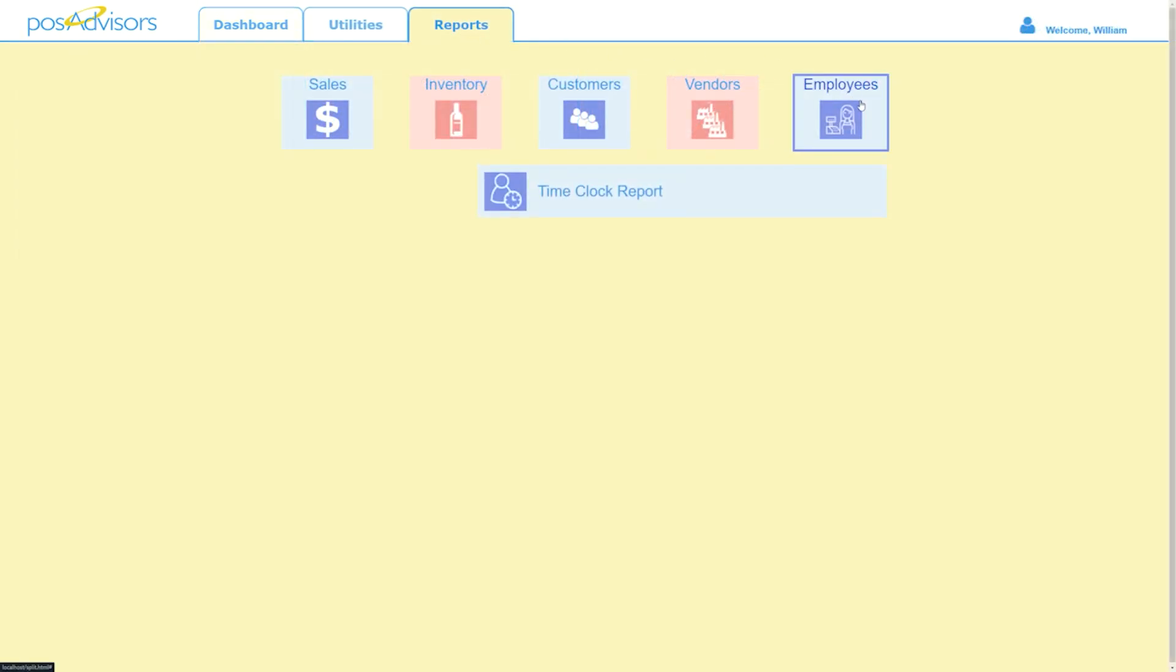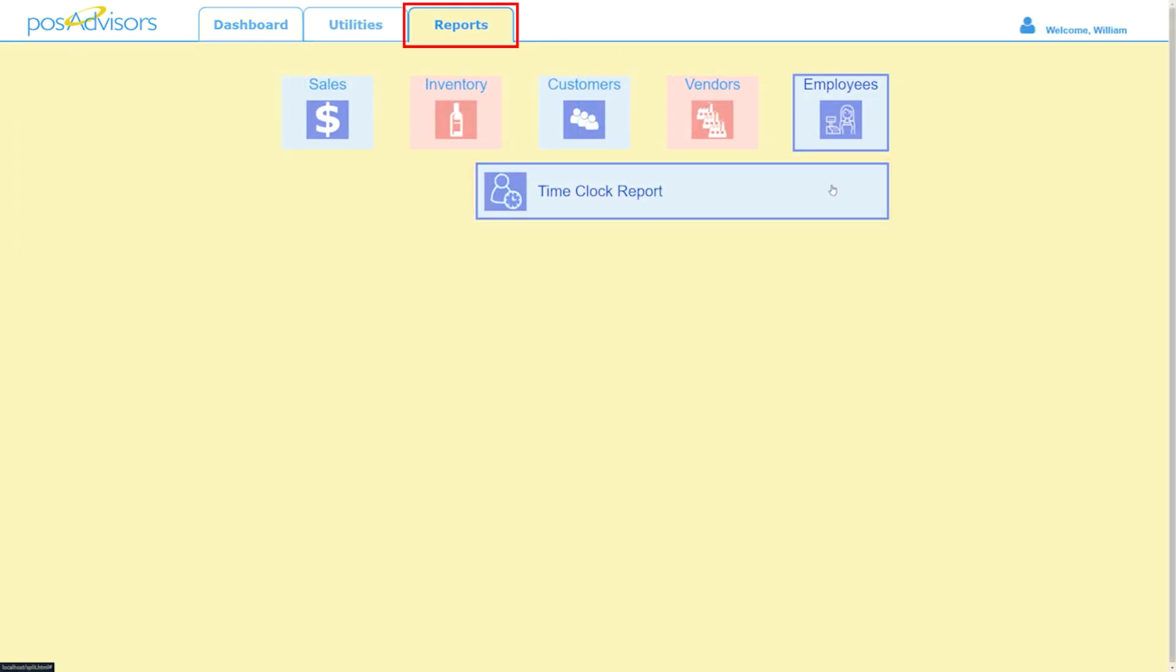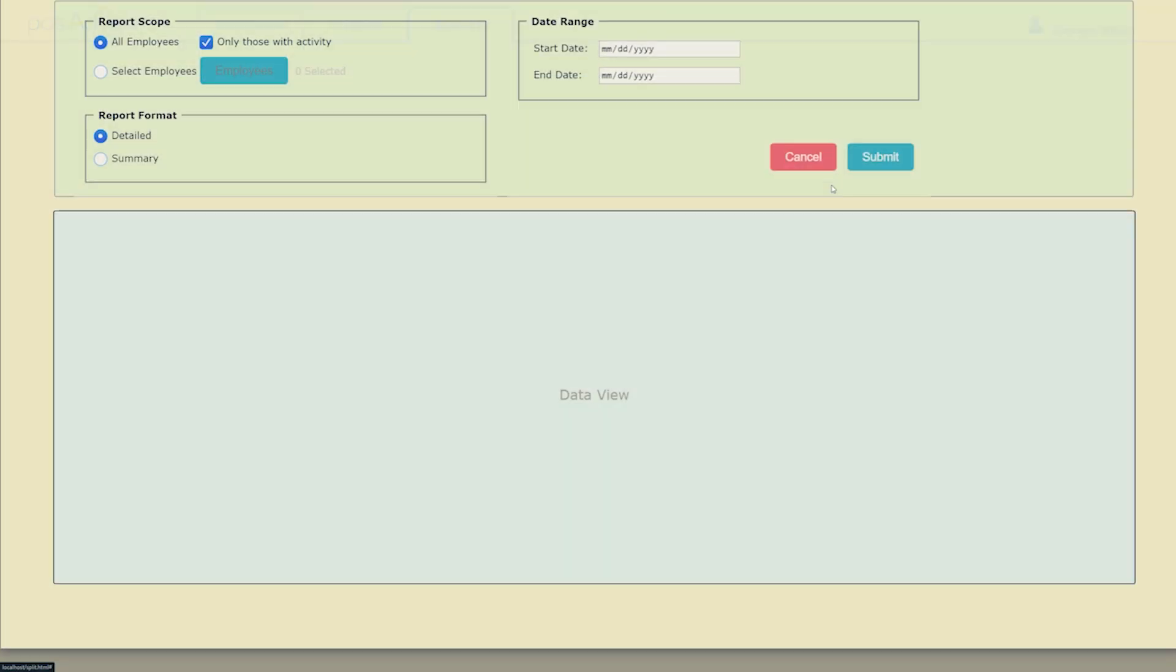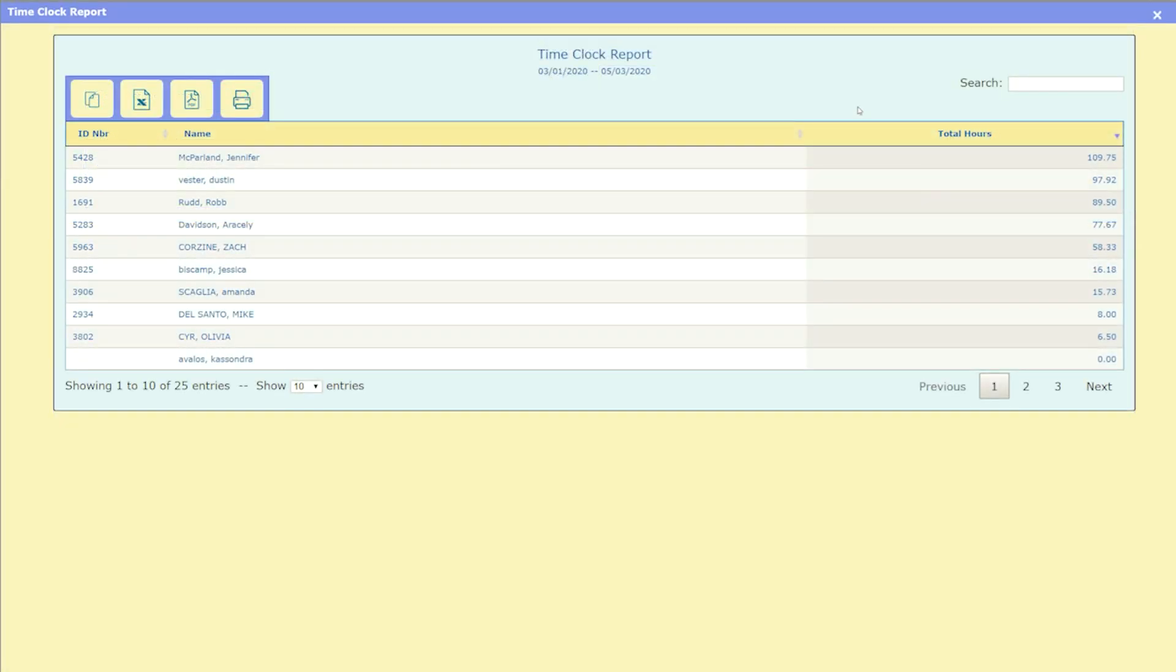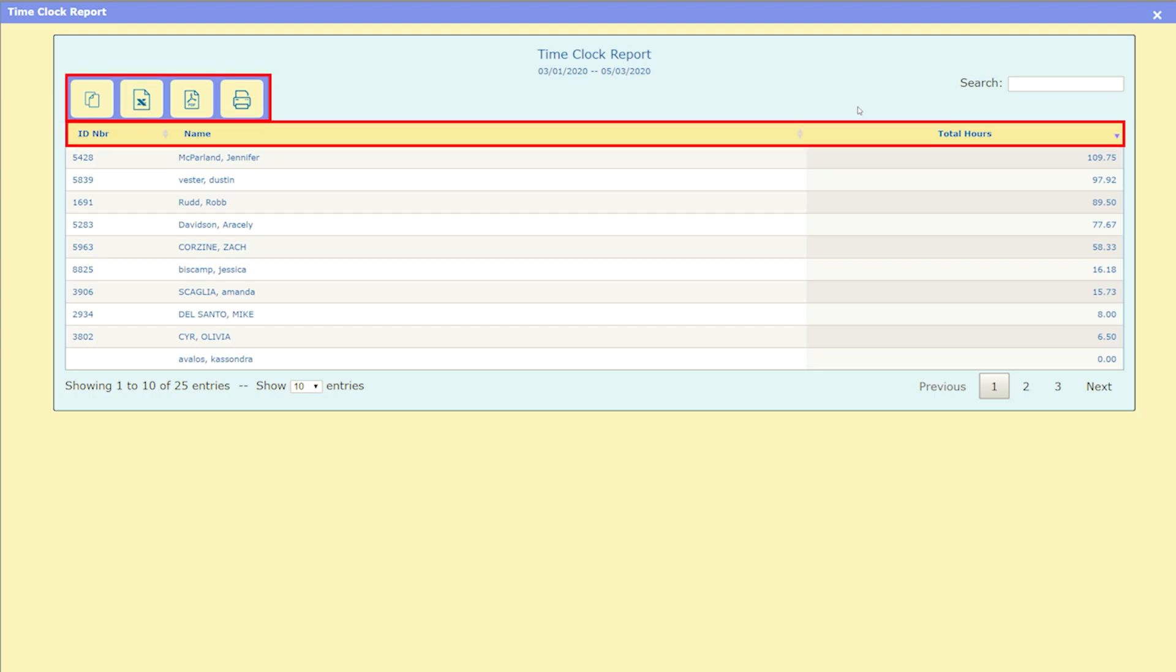We've added an all new time clock report. On the reports tab, under the new employees tile, payroll just got a whole lot easier. Our report correctly handles entries past midnight as well as allowing you to export and sort the data before forwarding to your payroll service.